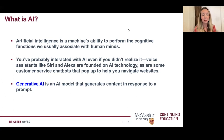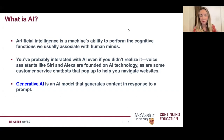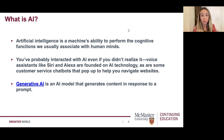For example, voice assistants like Siri and Alexa are founded on artificial intelligence. Customer service chatbots that you may have used on websites or on Facebook are also powered by artificial intelligence. The technology has been around for a number of years, but in the past six months to a year there's been really an explosion in the popularity and the sheer number of artificial intelligence tools.